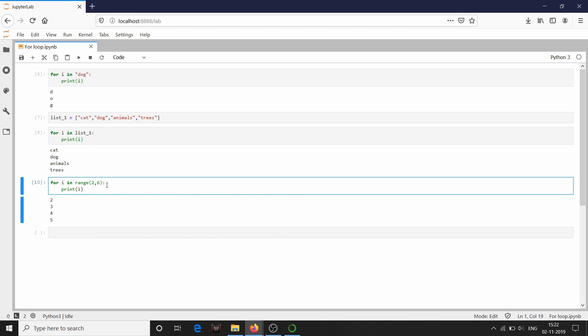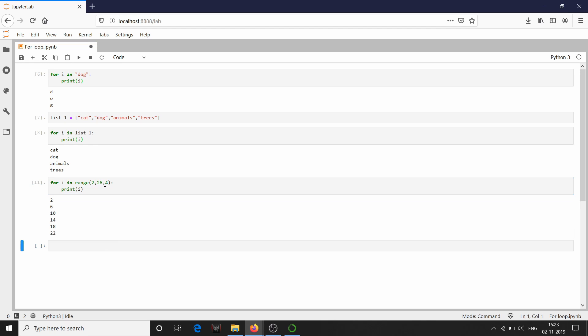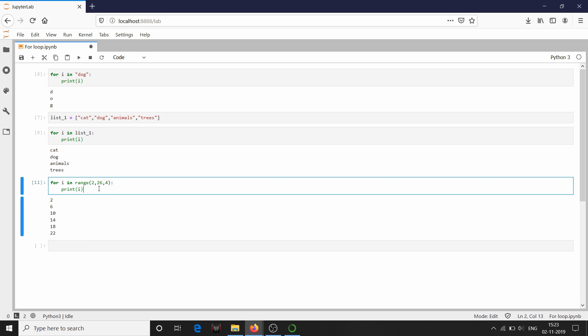By default it will start from zero if you don't give any lower limit, and the step size — the size which it increments — is by default one. If you want to change it to a bigger number you can also give that. For example, I am going to give four as the step and define the upper limit as 26. It has started from two and incremented by four: two, six, ten, fourteen, and so on, ending with 22 because it will not consider the highest value 26.